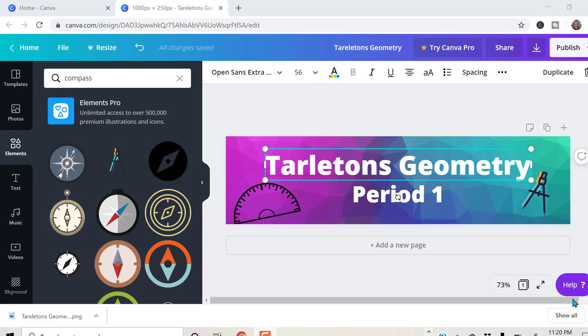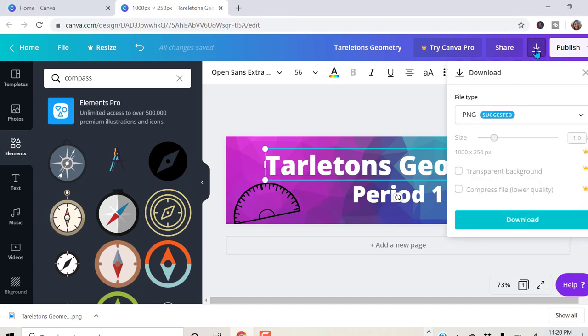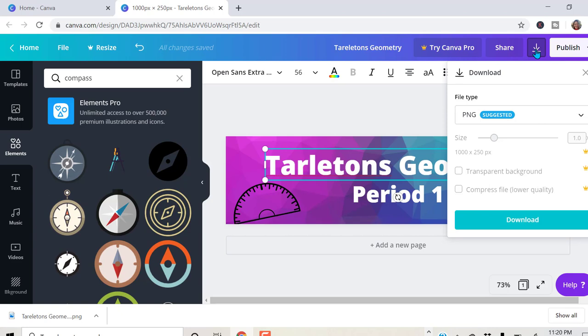Once you are satisfied with your design, you go up here. And you're going to download it and save it as a PNG. And then you will go ahead and where the theme is, you are going to upload that into your Google Classroom theme. Leave me a comment below. How would you use Canva?